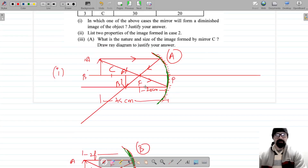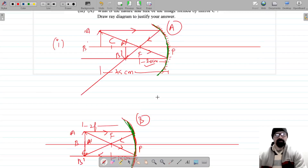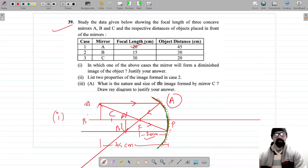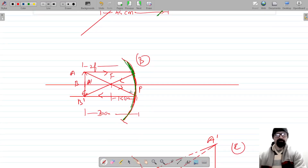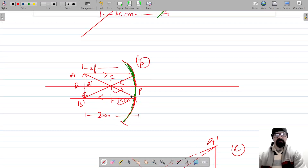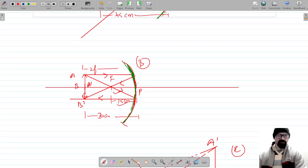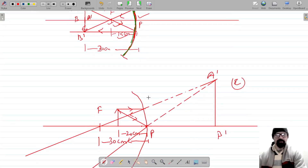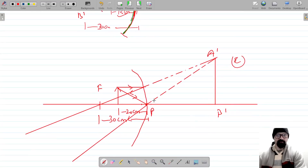The focal length of mirror A is 20, the focal length of mirror B is 15. The focal length is the distance between the pole and the focus of the mirror.